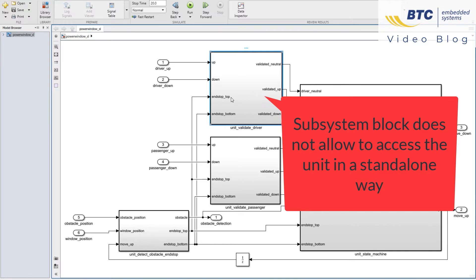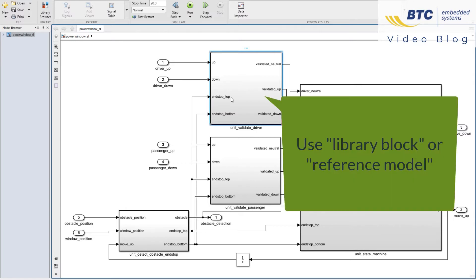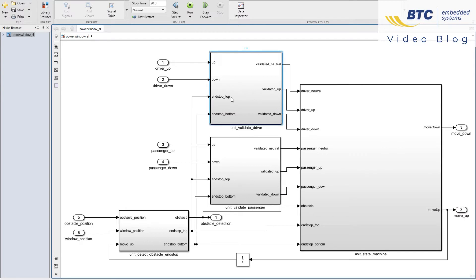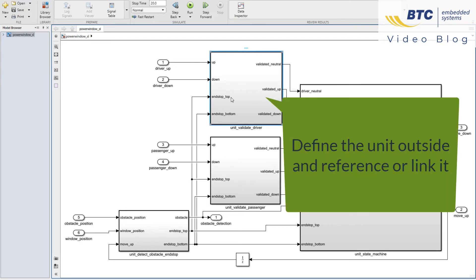But in order to work in a standalone fashion on the units, you cannot use regular subsystems because their scope is limited to the containing model. To solve this problem, you can use one of two Simulink features — library blocks or reference models — to design the units into smaller models and integrate them via link mechanisms into a larger model.